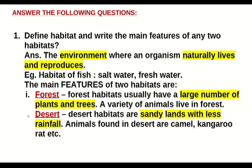The main features of two habitats are: first, forest — forest habitats usually have a large number of plants and trees, and a variety of animals live in forests. Second, desert — desert habitats are sandy lands with less rainfall. Animals found in deserts are camel, kangaroo rat, etc.